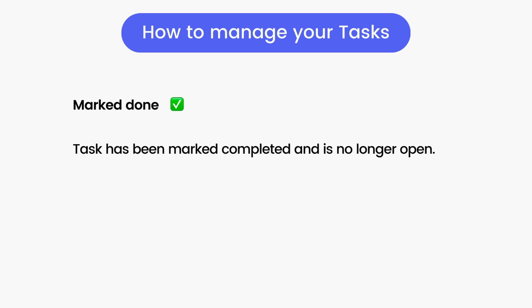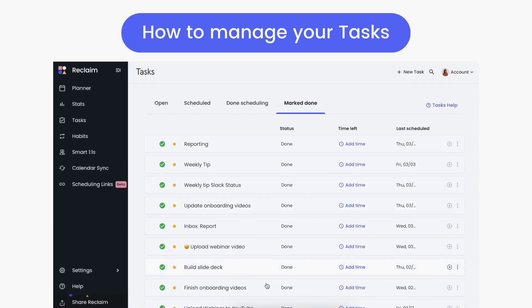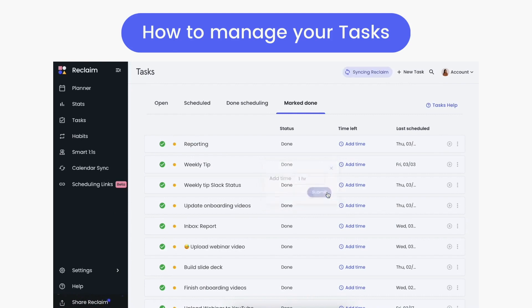Mark Done tasks are all your to-dos that have been marked as completed by clicking the check mark on the individual item. Tasks that have been marked done will show a green check mark emoji in the planner. This also gives you a complete history of all your Reclaim tasks with the option to get more time for a task on the calendar down the line if you need to.